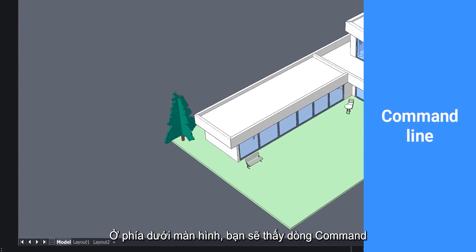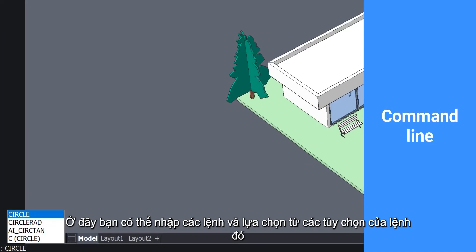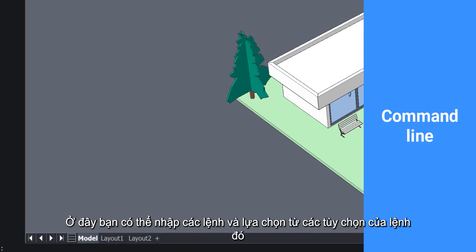On the bottom of your screen you will see the command line. Here you can type in commands and select from any options for an active command.